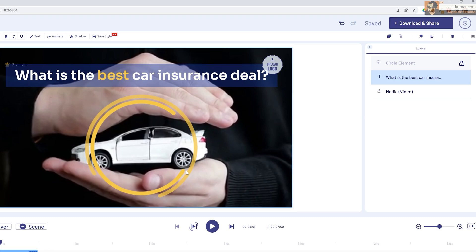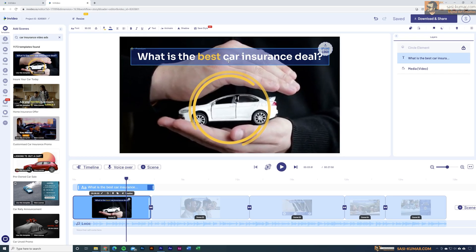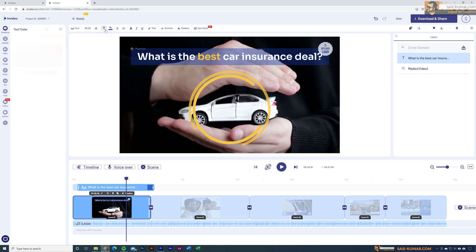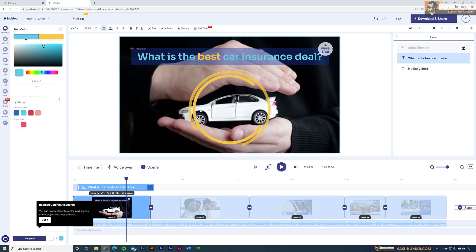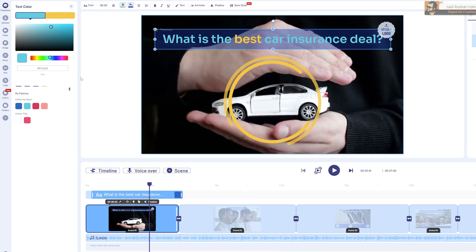For example, if you want to change the text color, select the text and go in to change the color — say you want to change it to blue. You'll also see the option to change all white-colored text in this scene, or across the entire video, to the new color — which is a really cool option.